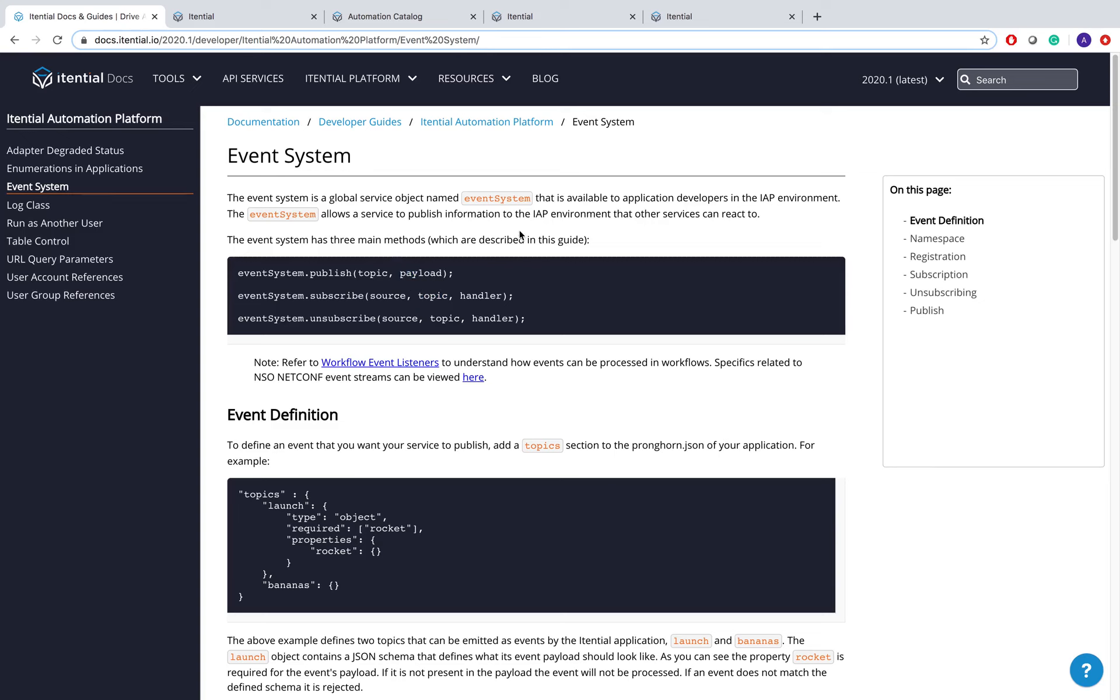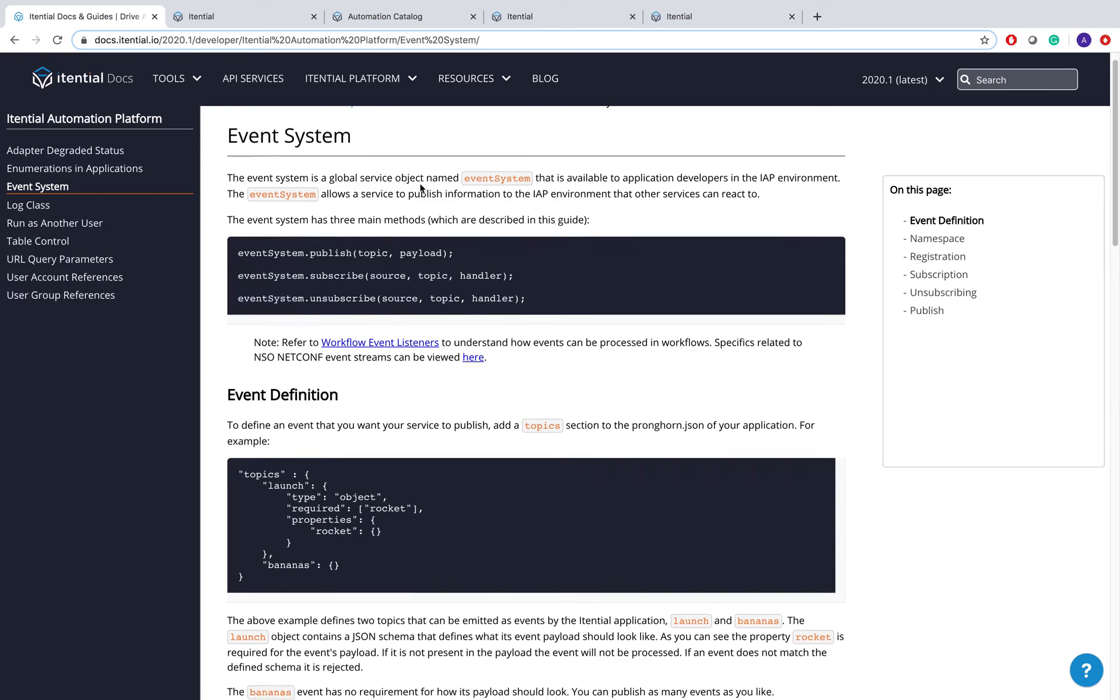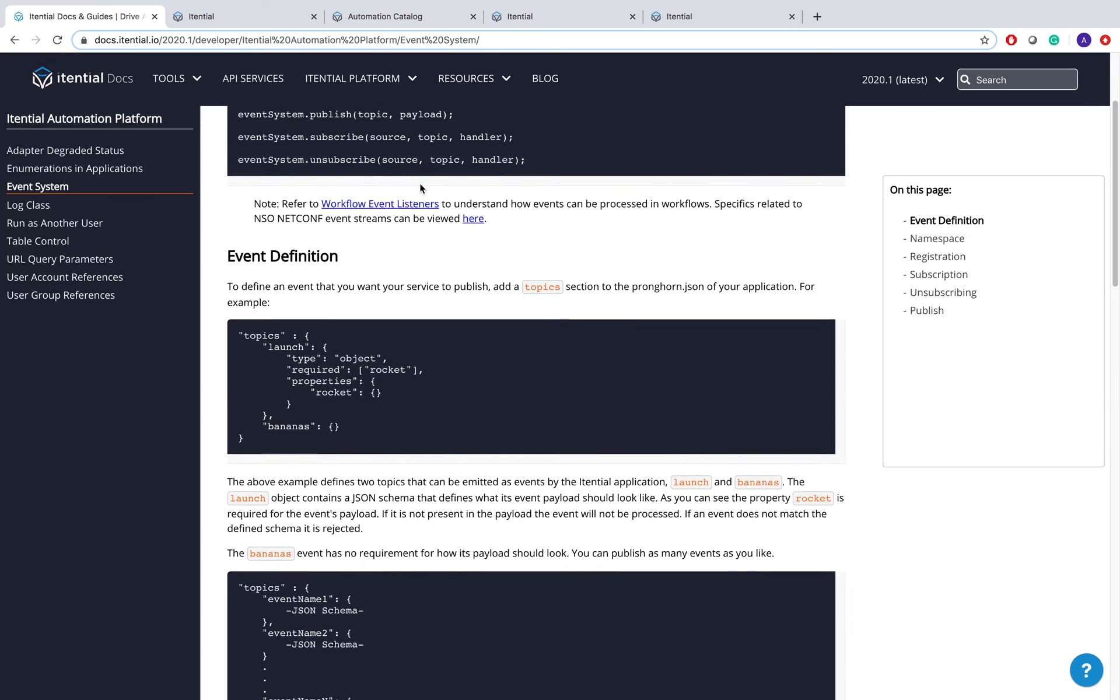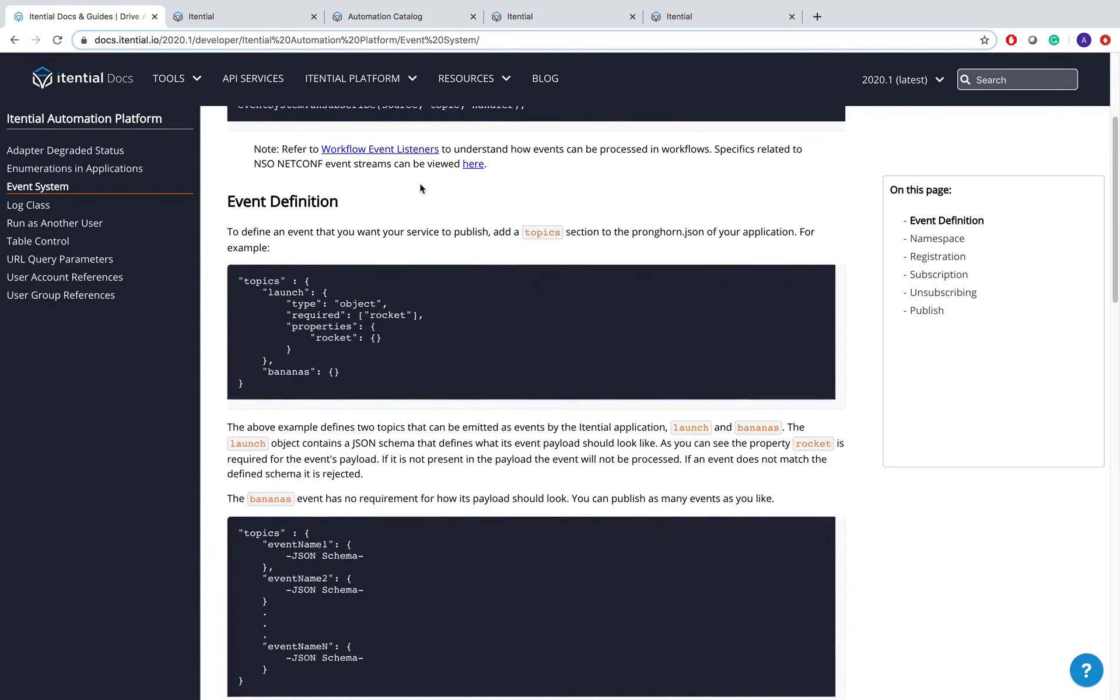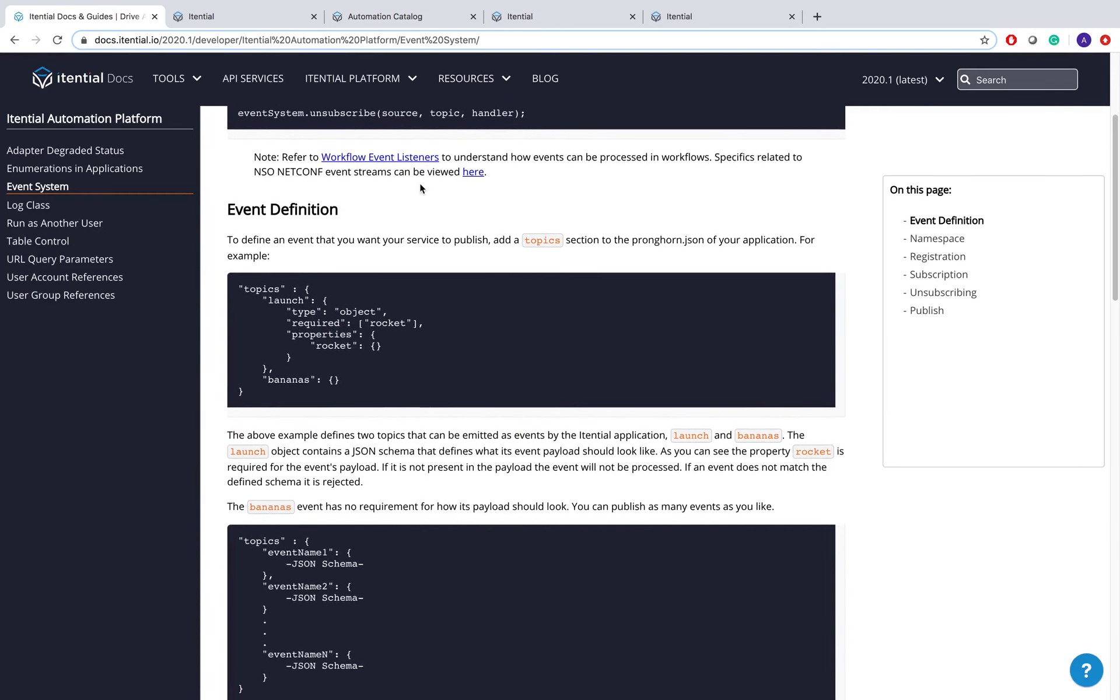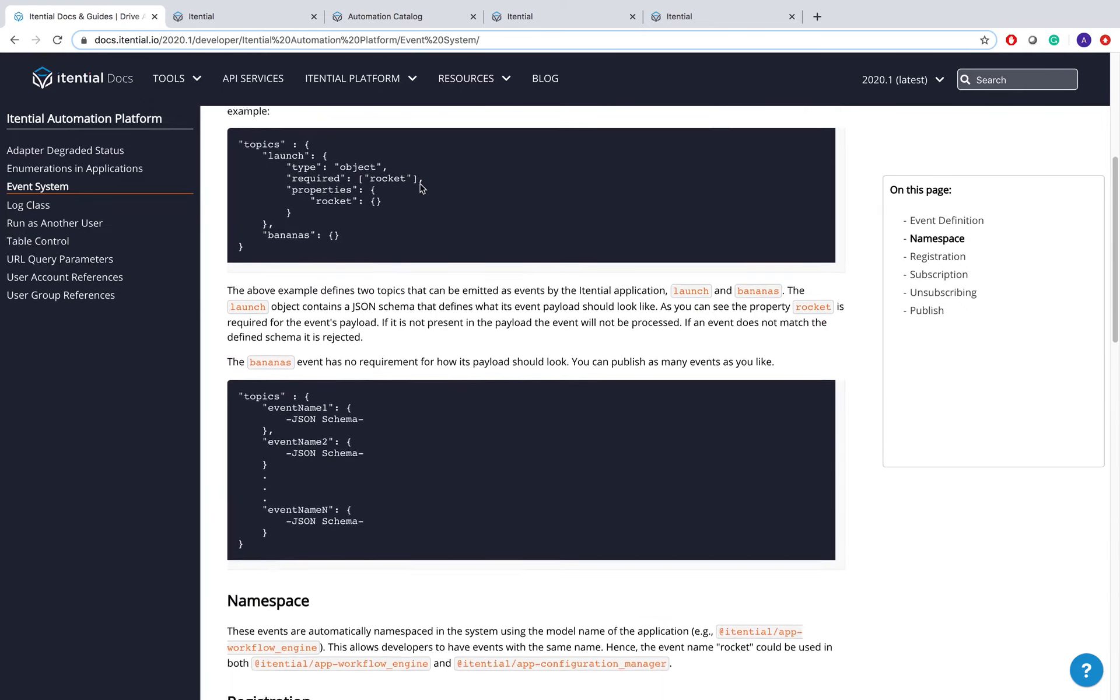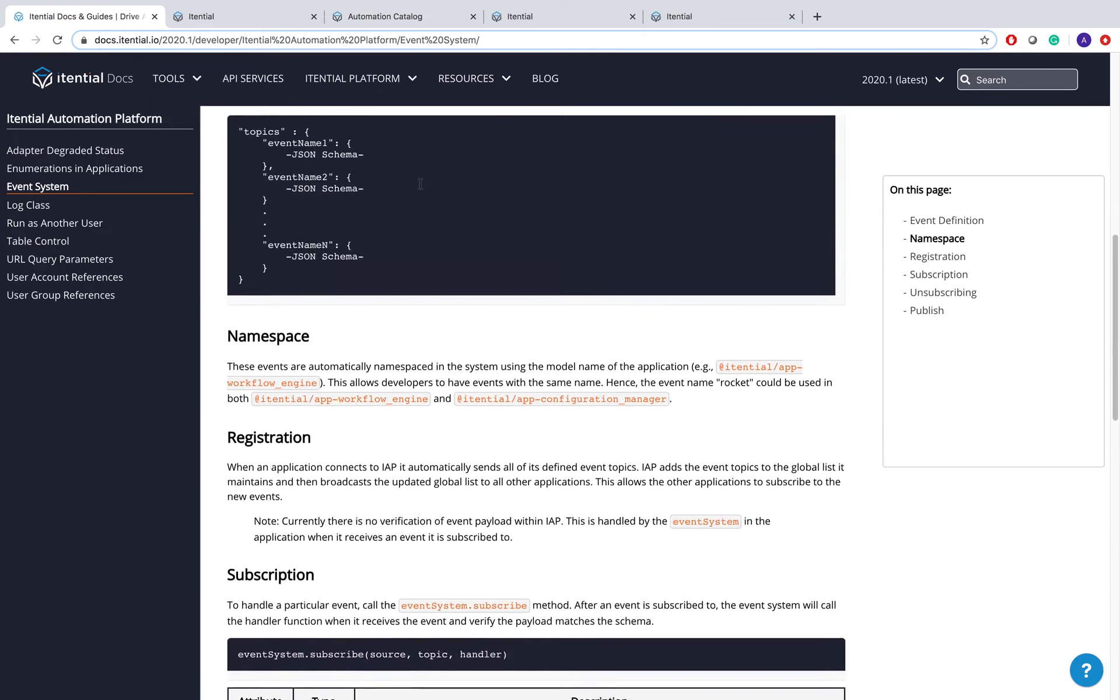If you want to learn more about events, visit our docs.itential.io page, which has many examples and demos on how to use our event system, either in automations or in your applications.